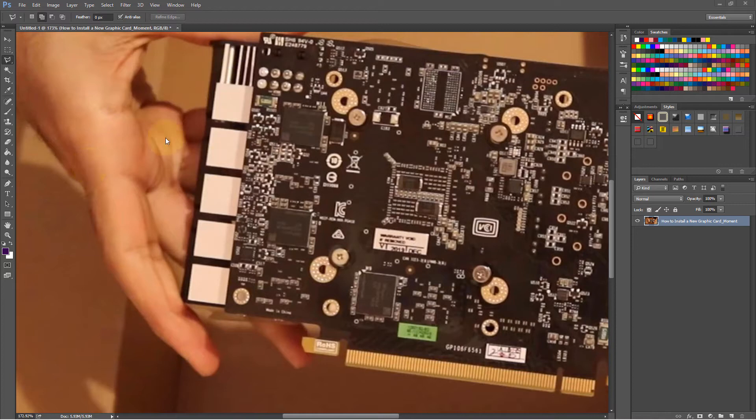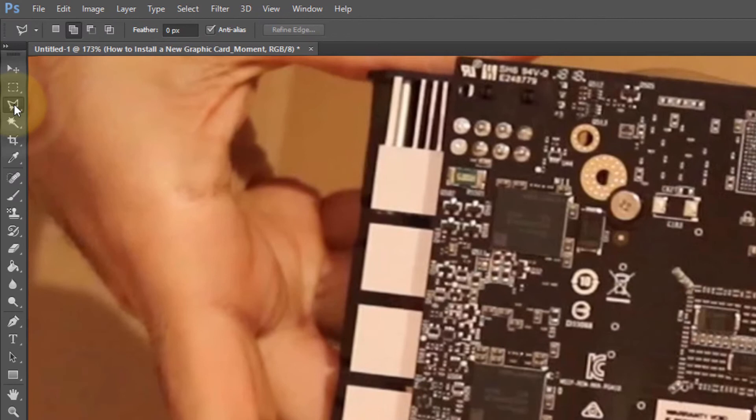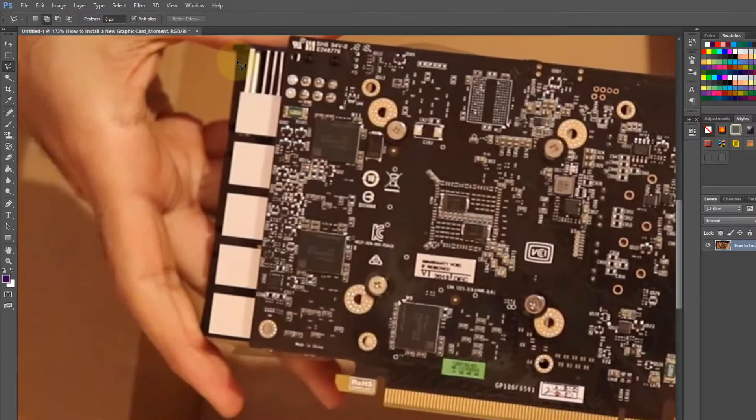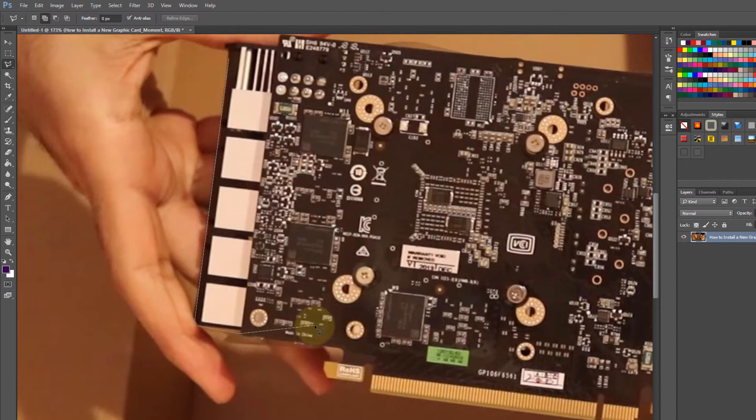Let's imagine we want to select this graphic card on a picture and we go and select the Polygonal Lasso Tool. We keep selecting and everything works fine, and then suddenly you make a mistake, and you don't know how to go one step back to correct this mistake so that you could continue drawing around the object.